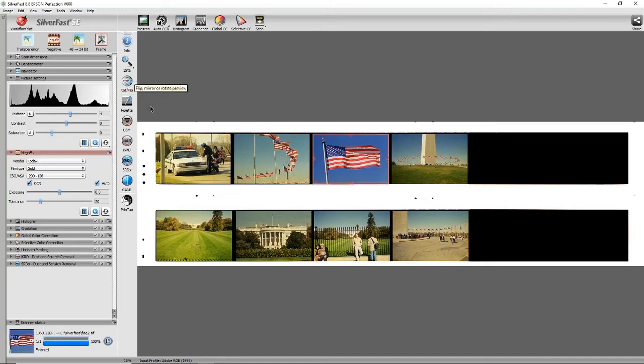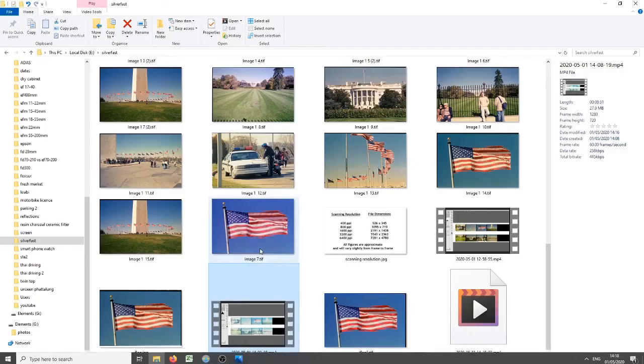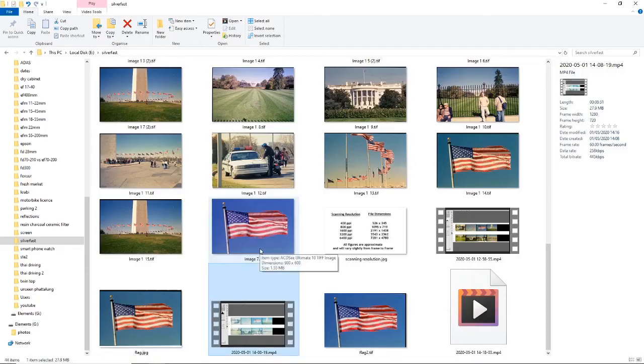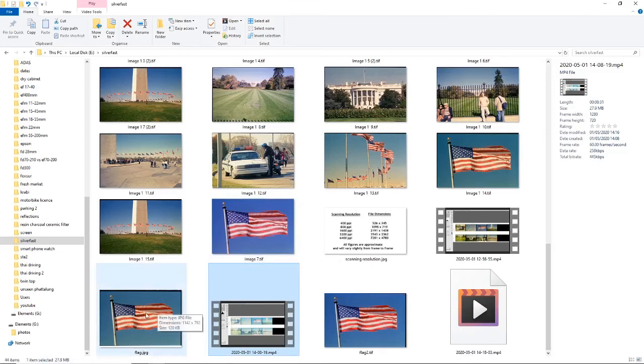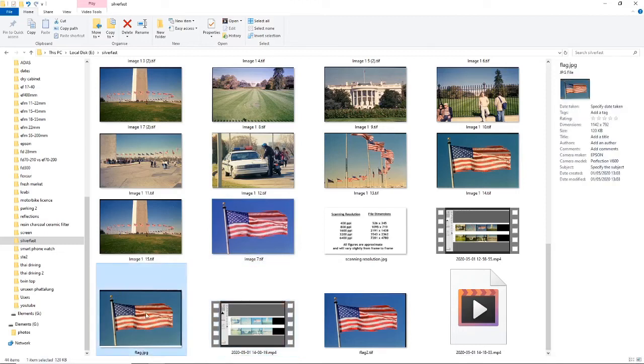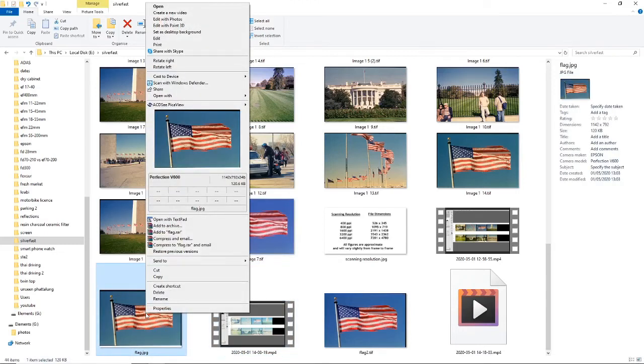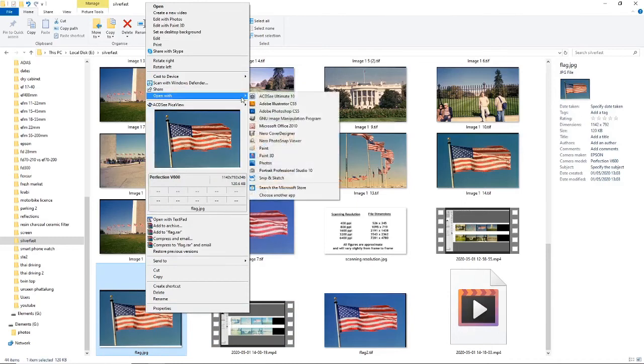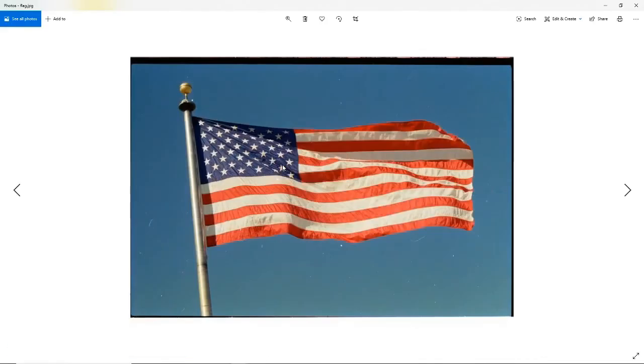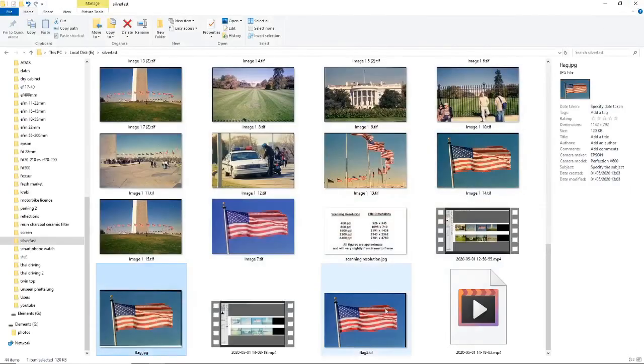Okay, it tells me it's finished. Now let's look in our directory. And this one here, flag, is the one we did with the very basic scan using archive. Let's open that, make it look a bit bigger, and you can see that sky isn't a great color. So close that one.